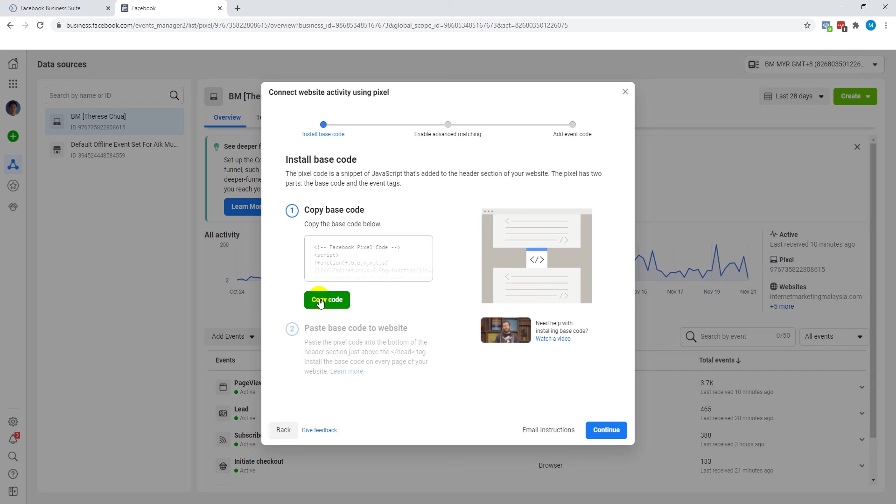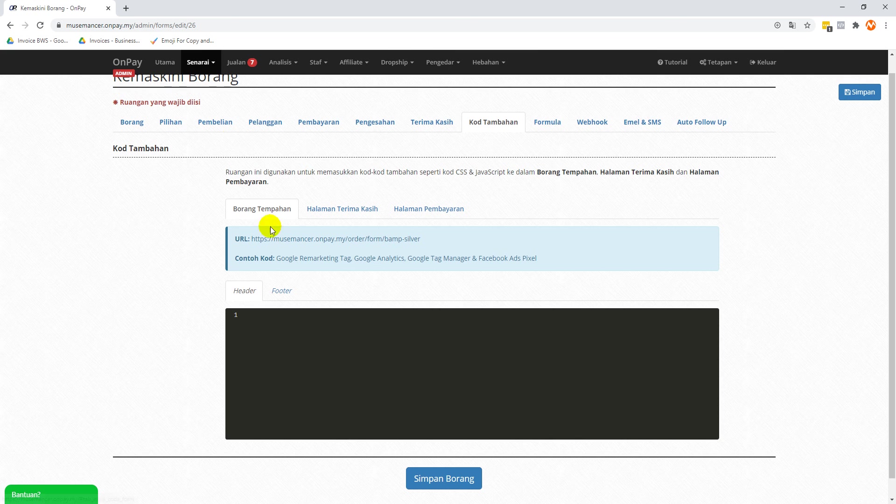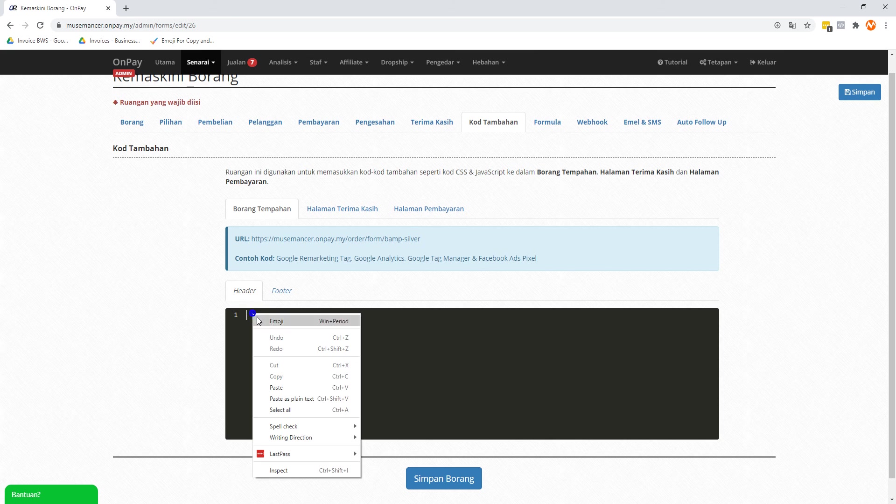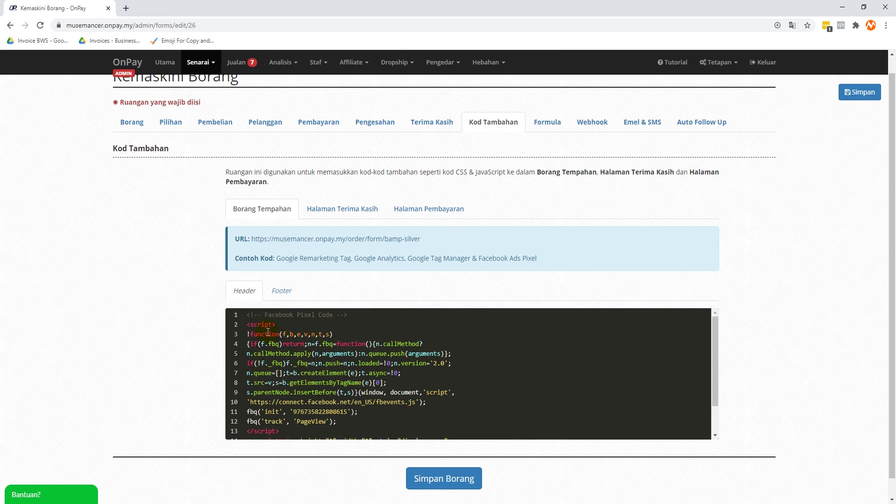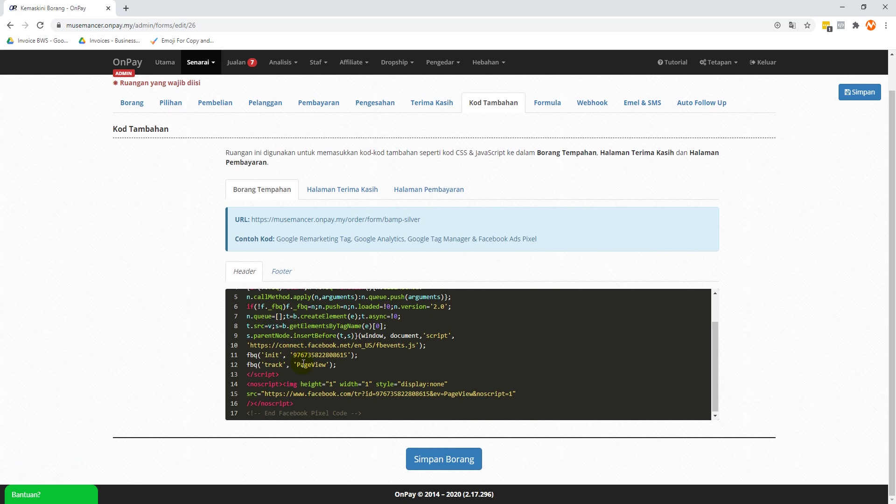If you look at step one, 'Copy code', just click on the green button. Once you go back to your OnPay.my form over here, this is where we were at just now. We're going to right click here and paste it here. So you see a bunch of code being pasted over here, this is your Facebook Pixel.